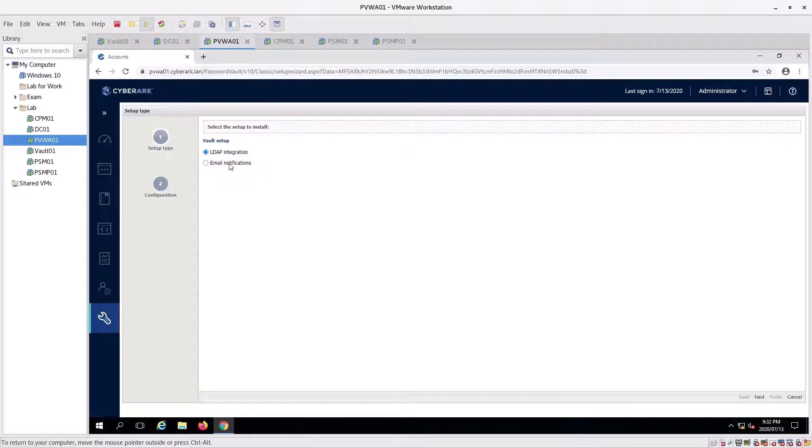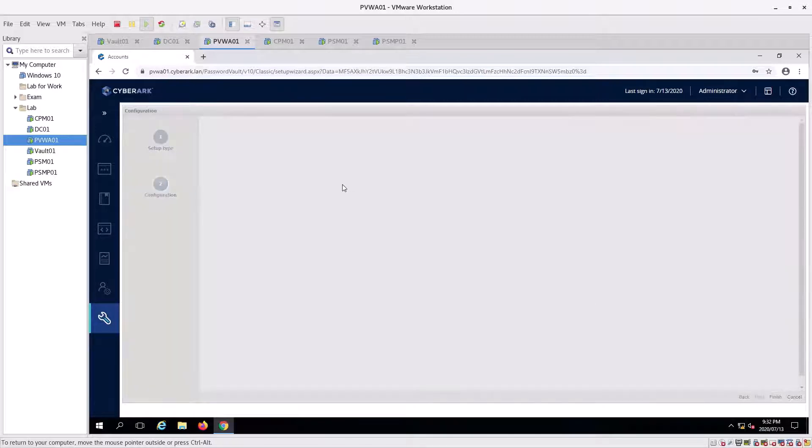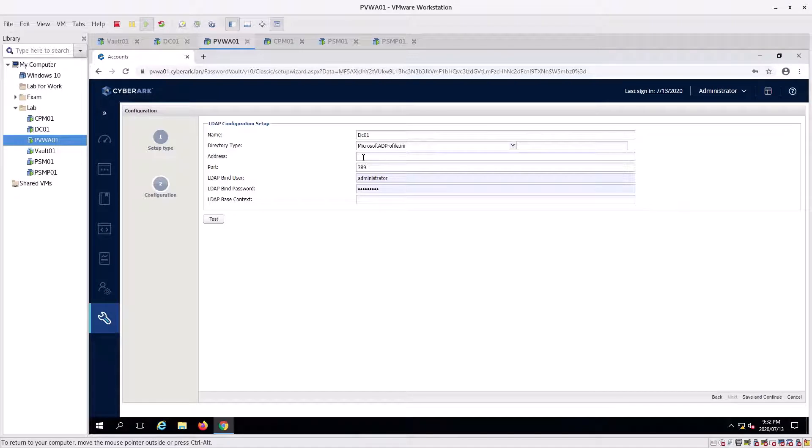Now we're going to click on the wizard. This is the old way, there is a new way of doing it as well. We're going to do it the old way for tonight. Click next. We're going to type in DC01, and we're going to type the address DC01.cyberark.lan.